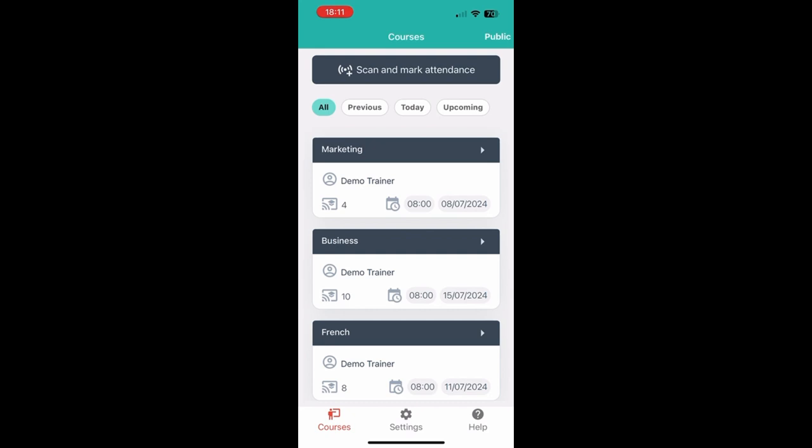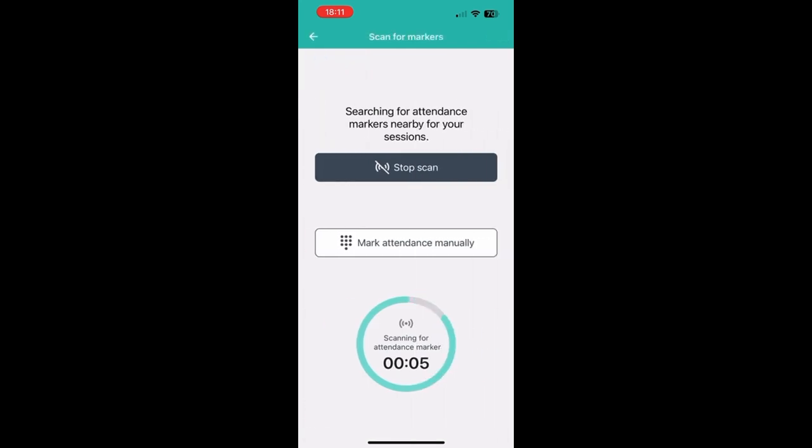Now, how can you track attendance using attendance radar? Well there's two ways of doing this. The first of these is just by using the normal Bluetooth scan. For this, once your teacher has told you to, you need to click on scan and mark my attendance here at the top.